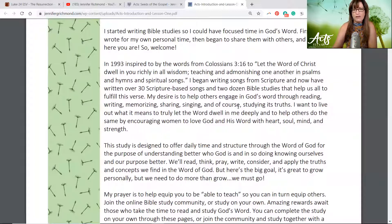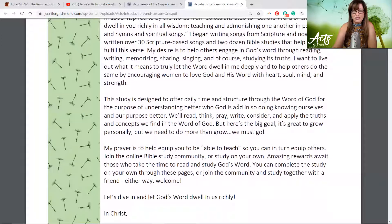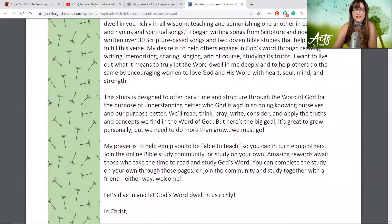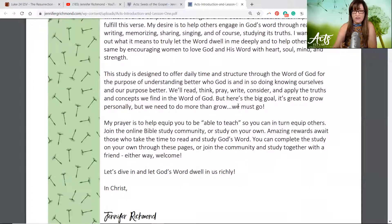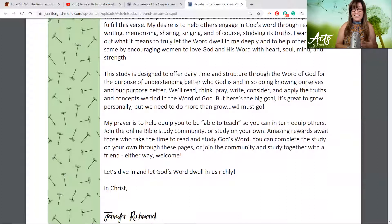I want to live out what it means to truly let the word dwell in me and help others do the same, by encouraging women to love God and his word with heart, soul, mind, and strength. This study is designed to offer daily time structure through the word of God for the purpose of understanding better who God is and, in so doing, knowing ourselves and our purpose better. We'll read and think and pray and write and consider and apply the truths and concepts that we find in God's word.